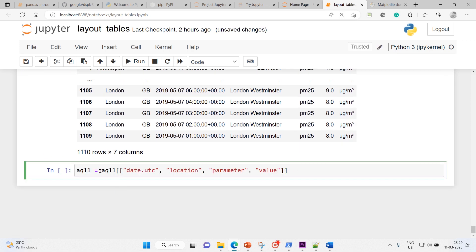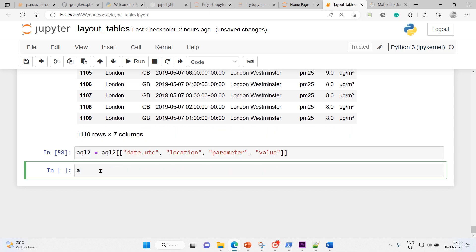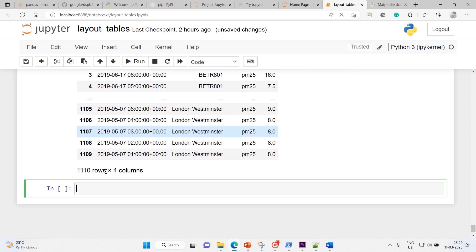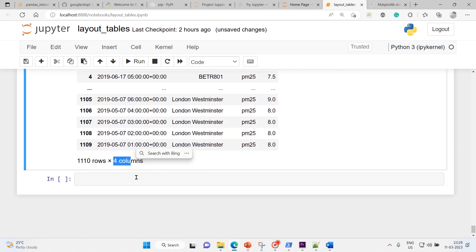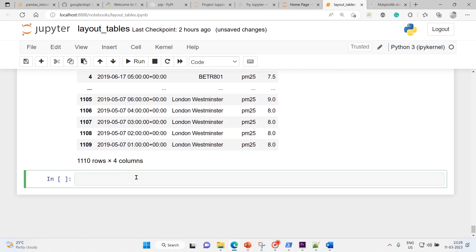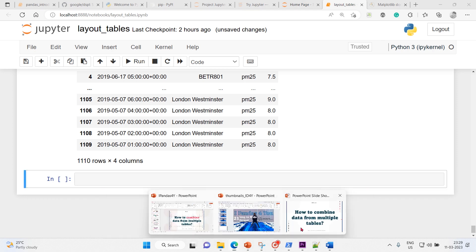I'll change the variable to AQL2 and execute it. That's it — 1110 rows but four columns. So both DataFrames are ready.